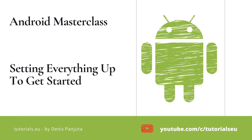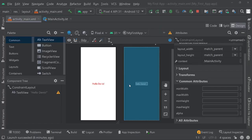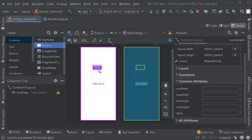We're going to adjust our code so that we can actually interact with our application, because so far it doesn't really do anything. It displays "Hello Dennis" but we cannot press any buttons. Let's change that by actually adding a button. So here in the palette, I'm going to select a button and drag it into my application.